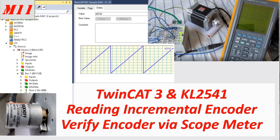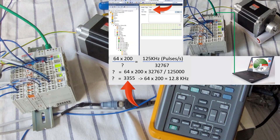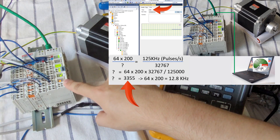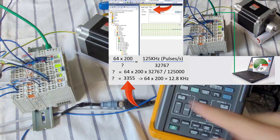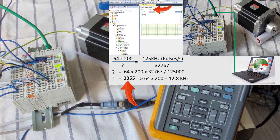Hello everyone. In this video I will verify the encoder behind this stepper motor. In the previous video we used the free run mode, directly delivering a value to this terminal, and this terminal delivers the pulse signal to the stepper motor. So we can run the stepper motor — also set 3355 as that value, so we can control the stepper motor.